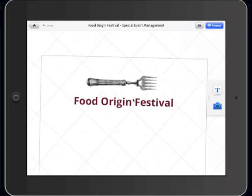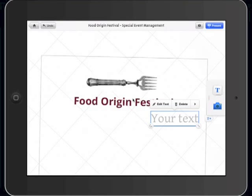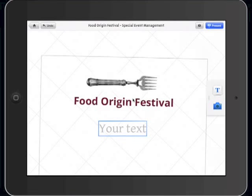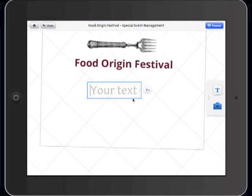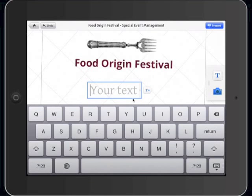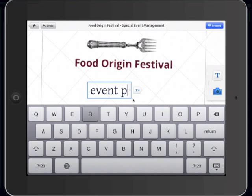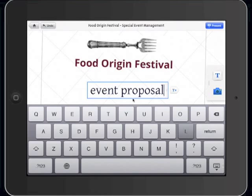Let's start modifying our first template. Click on the T button and the text box will appear. Just drag it to the desired position. Click on Edit Text in order to write and use your keyboard. We're gonna write 'Event Proposal'.